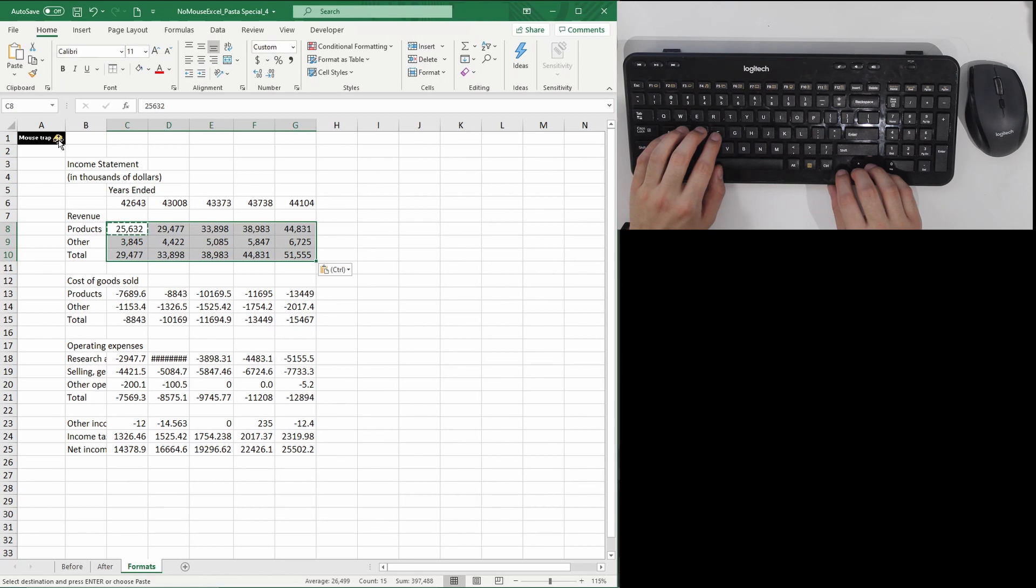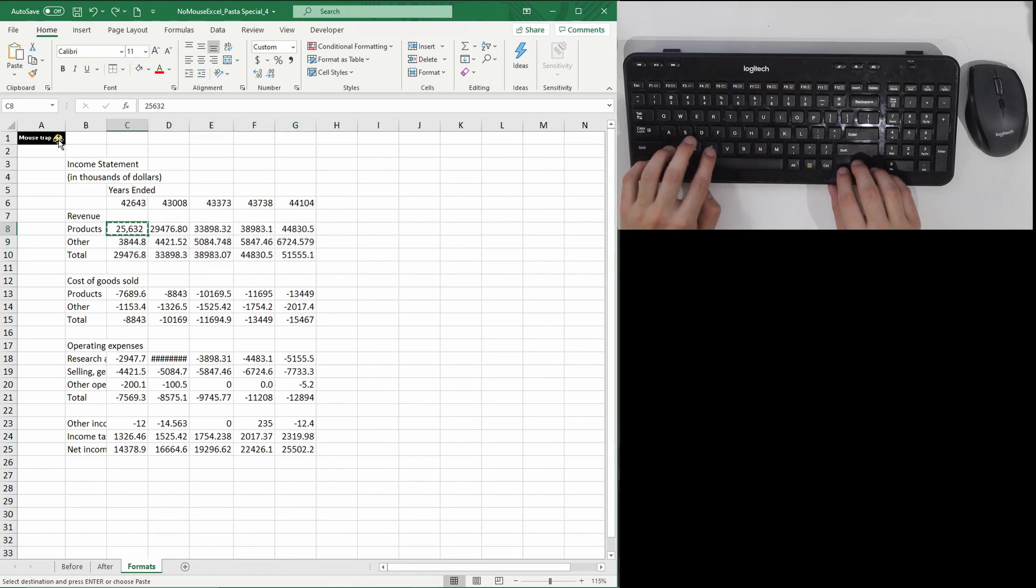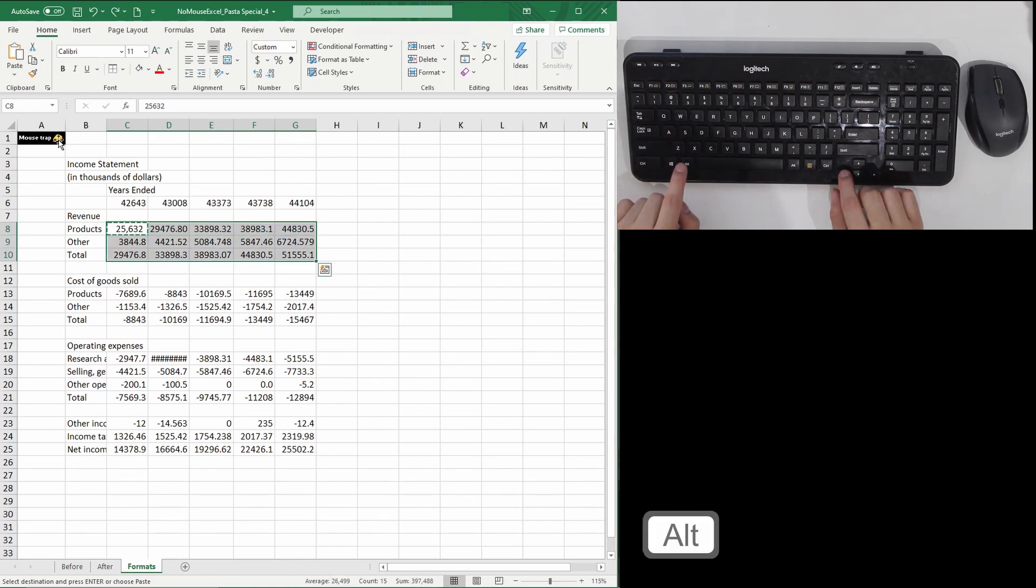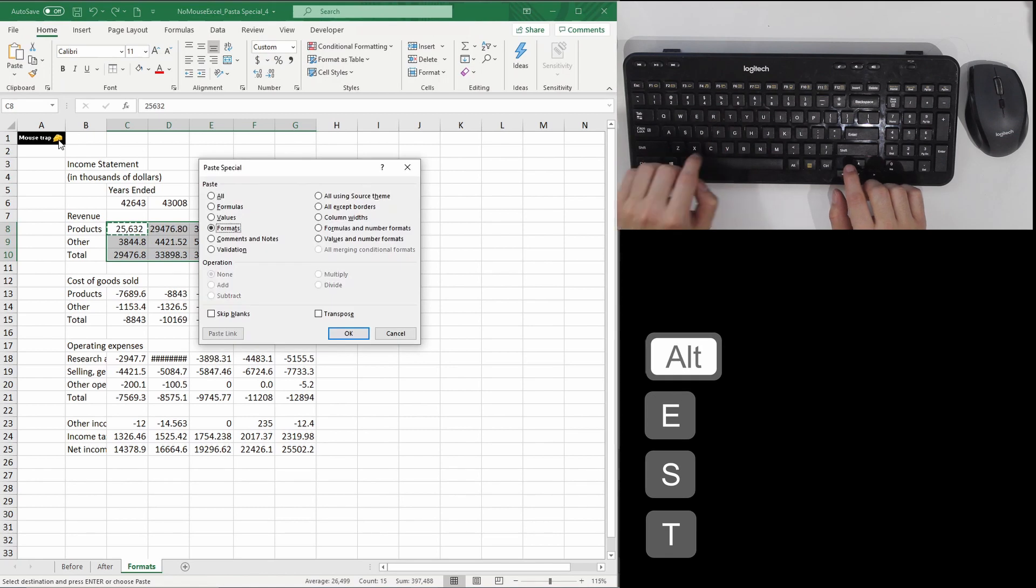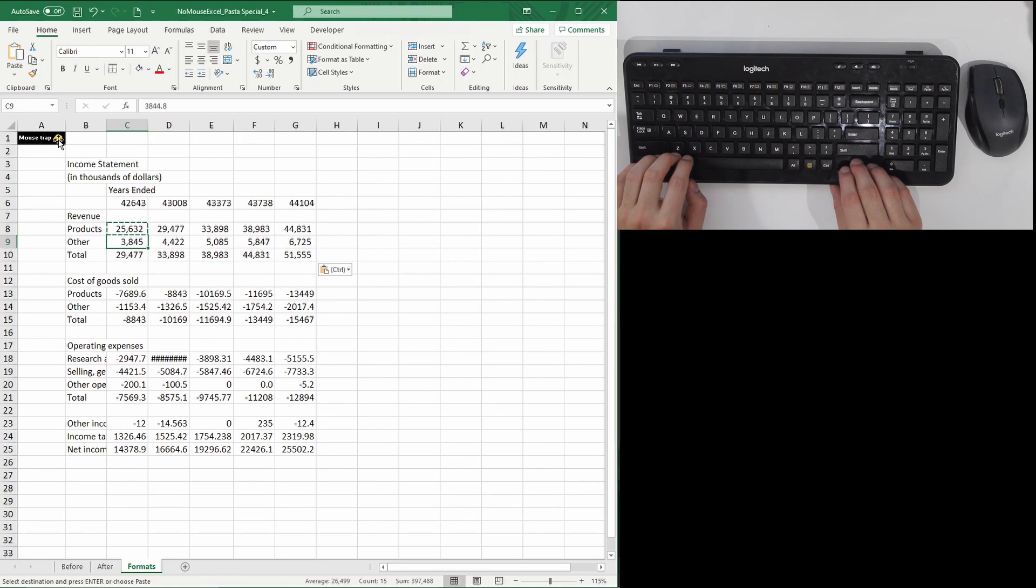Let's go over it slowly again. I'm first pressing Ctrl-C, highlighting all the cells I want to format, and then I'm going to be pressing Alt-E-S-T for formats, Enter, one after the other. I'm not holding the keys down at the same time.